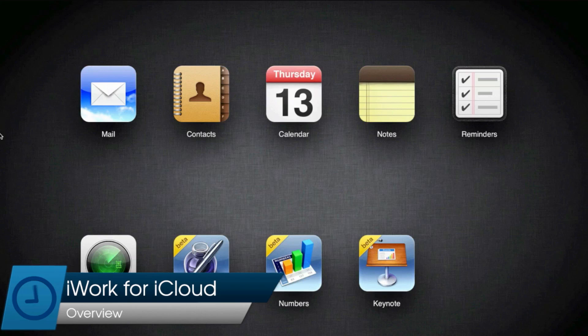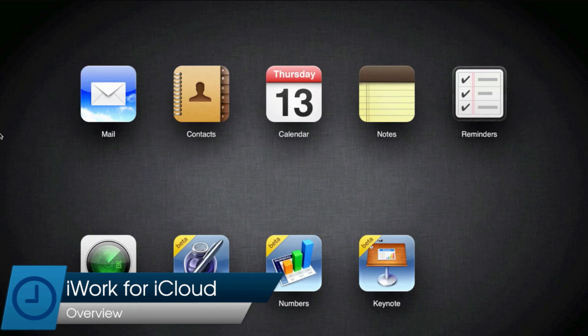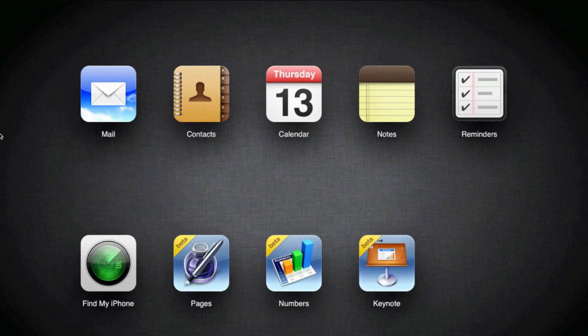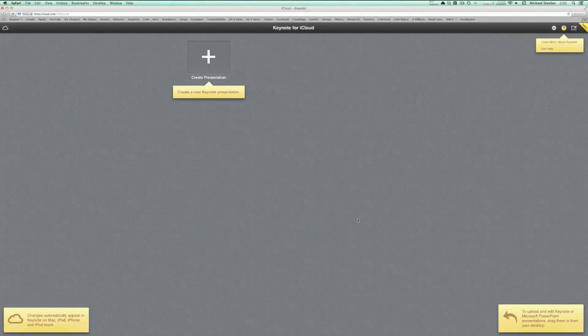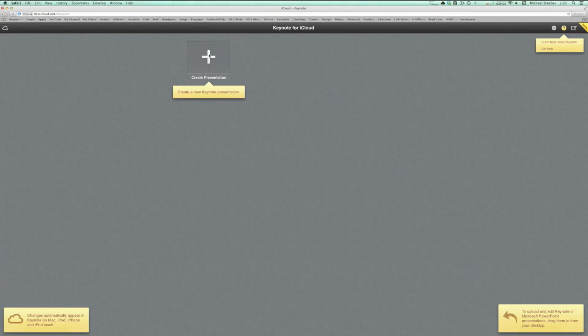Today we're taking a look at iWork for iCloud beta, which is just rolling out to developers. Essentially, iWork for iCloud is a cloud version of the three apps that make up iWork: Pages, Numbers, and Keynote.